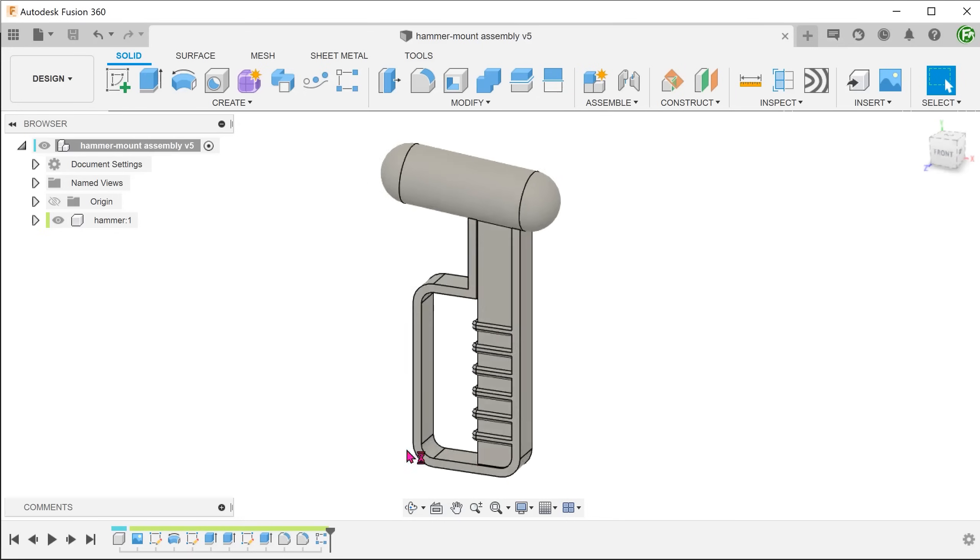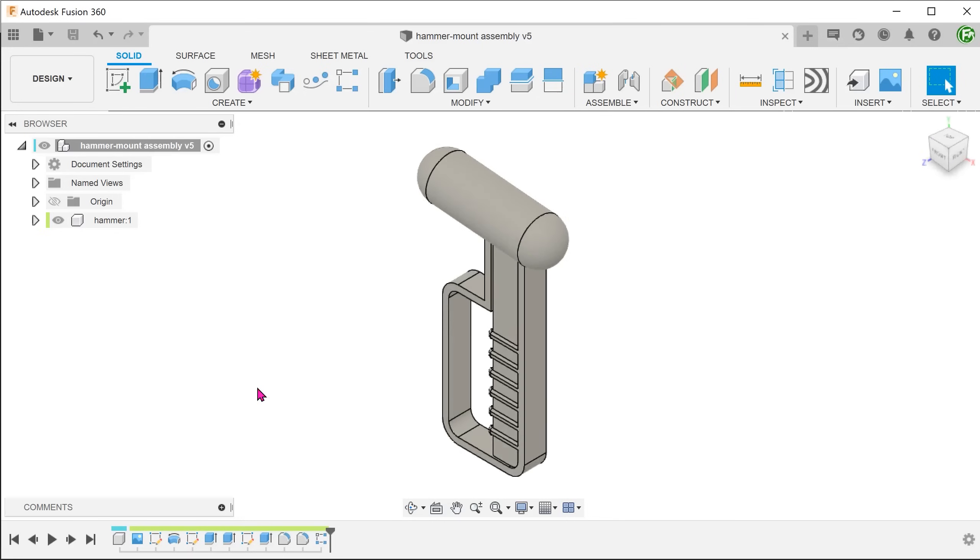The reason is that we need to use the overall shape of the hammer to create the overall shape of the mount first. Before we start,